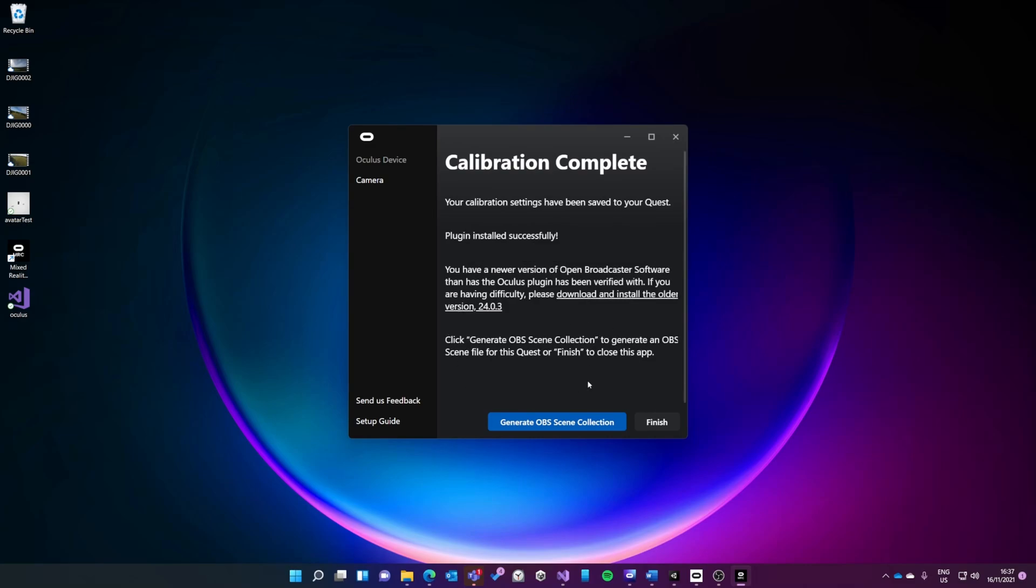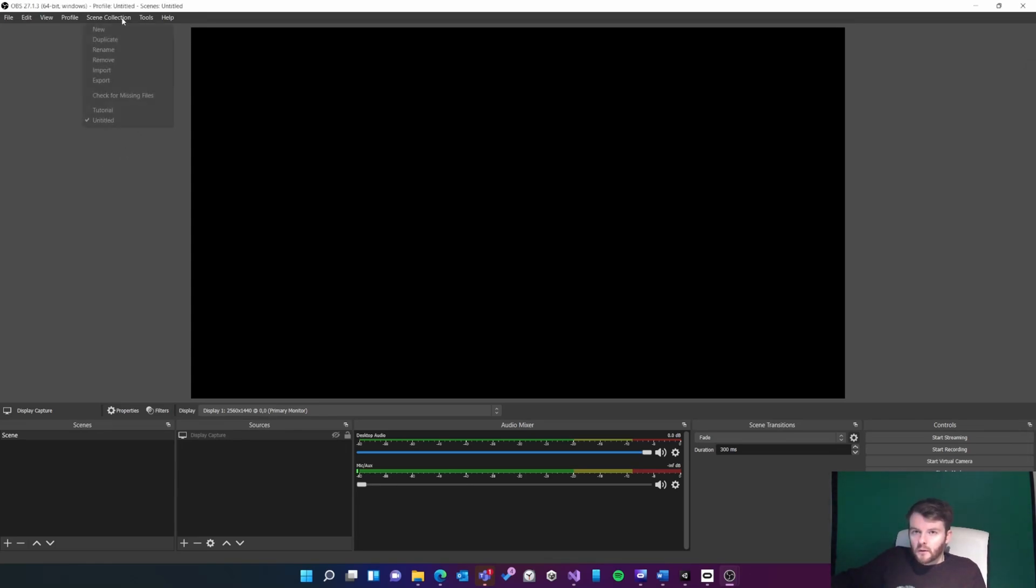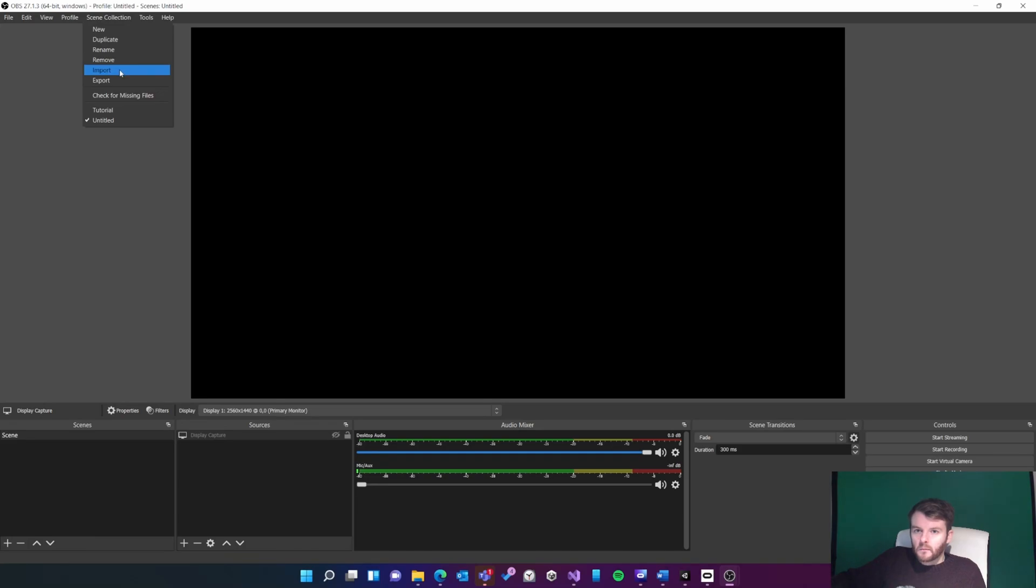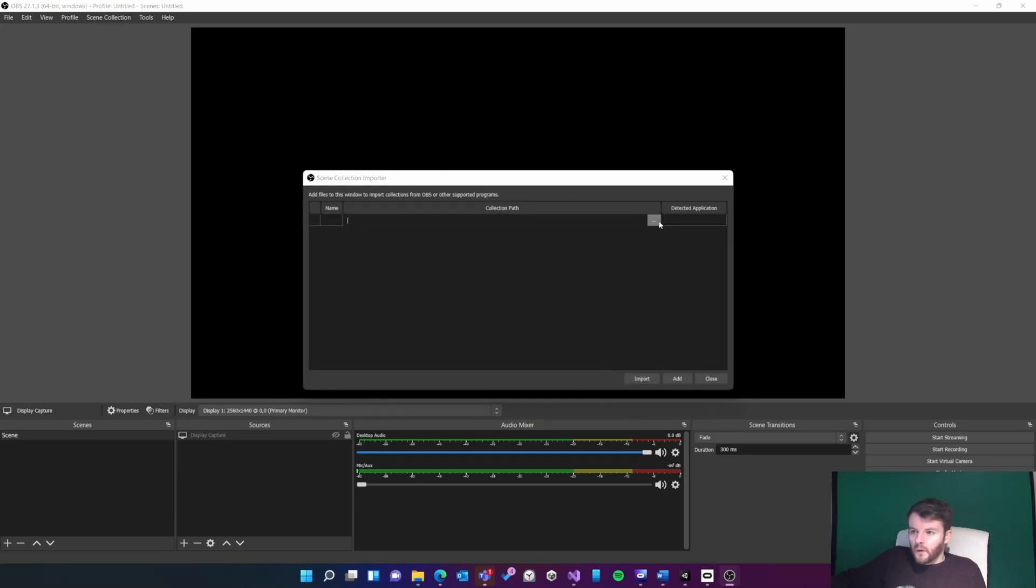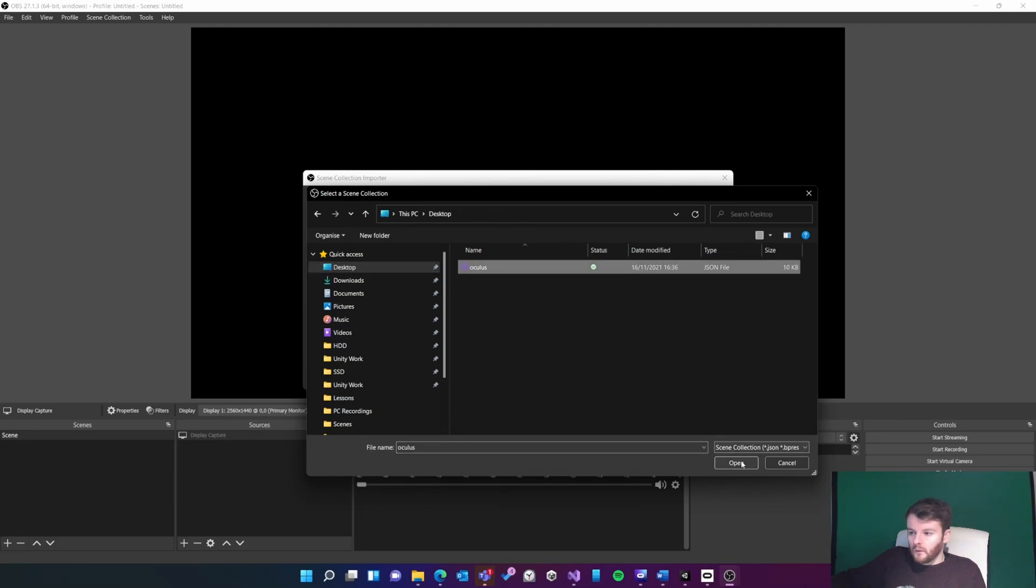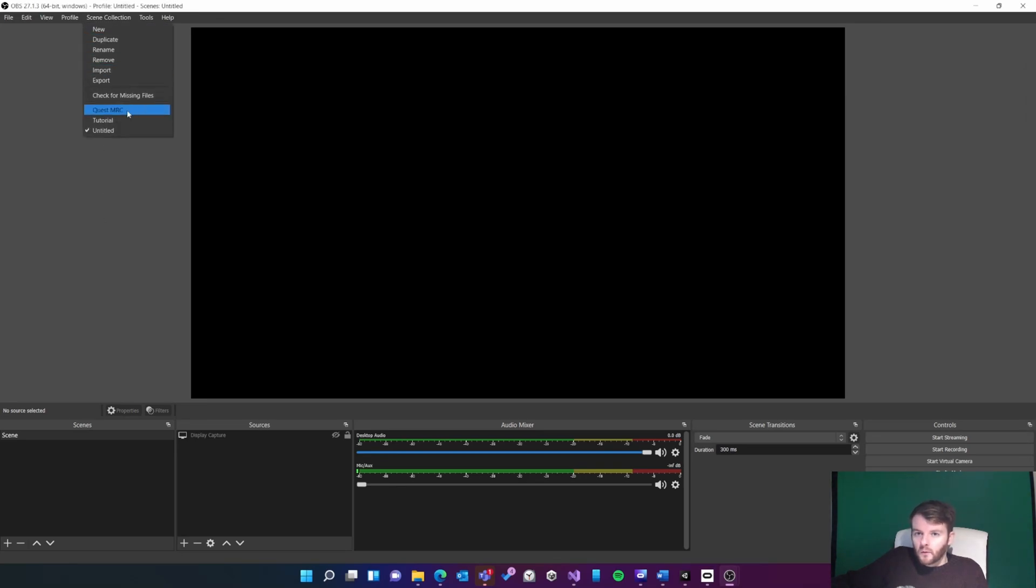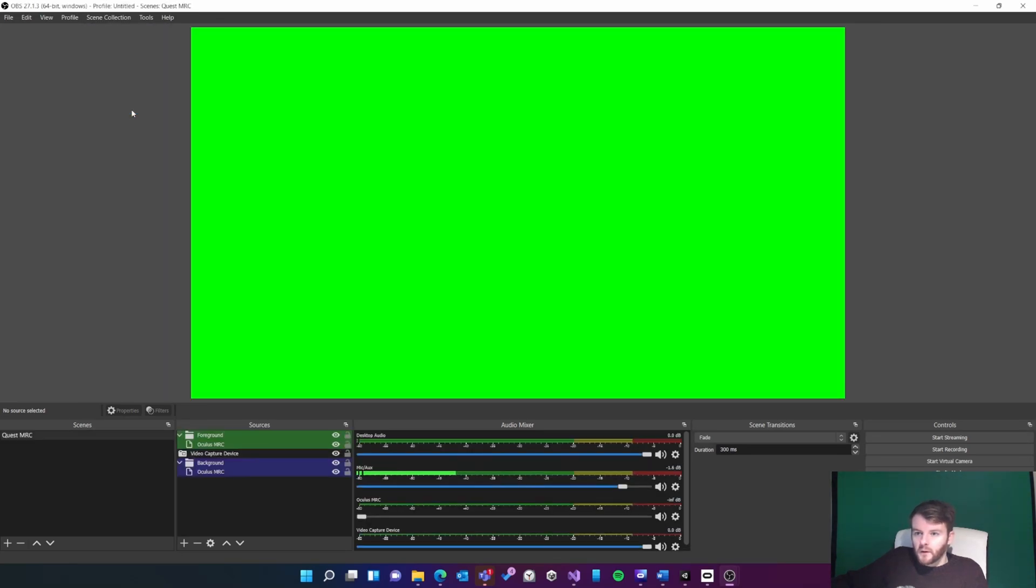I'm going to open up OBS next. Now I've got OBS opened, I'm going to import that file we just generated. So import, then find it on my desktop. Now the scene is installed, I can select it from the scene collection menu. We'll come back to OBS later, but now we need to set up our app.